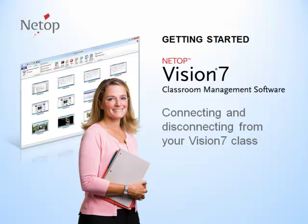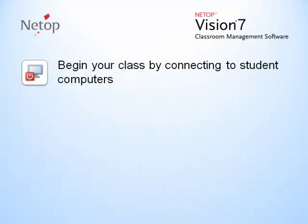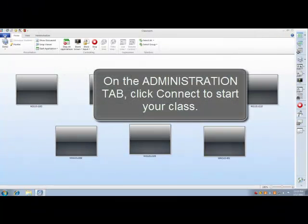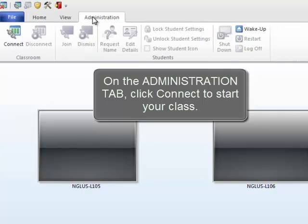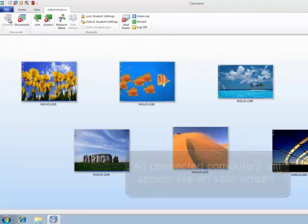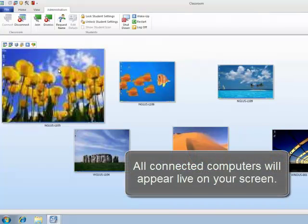Now that you have your classes created, this tutorial will show you how to connect and disconnect from a classroom. You begin your class by connecting to student computers. On the Administration tab, click the Connect icon to start your class. All connected computers will appear live on your screen.